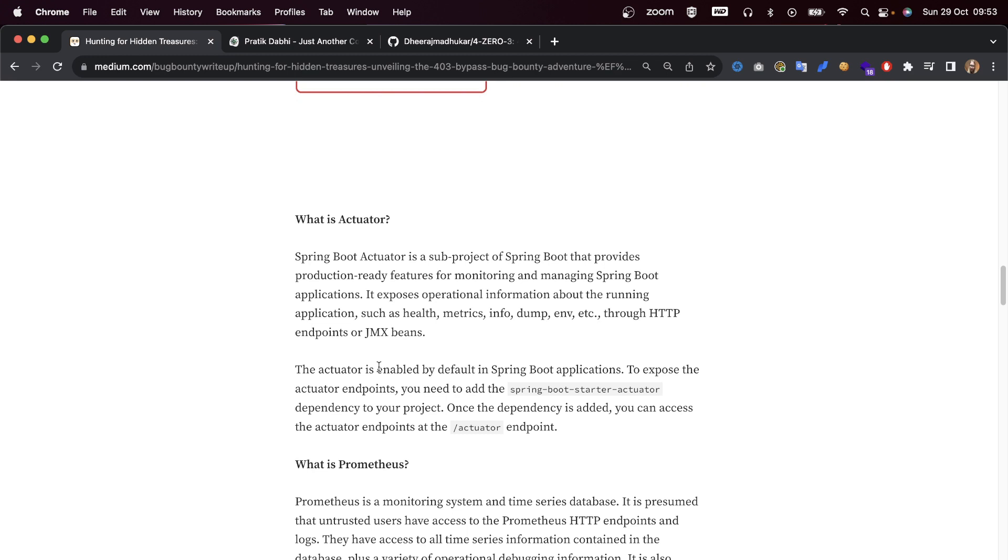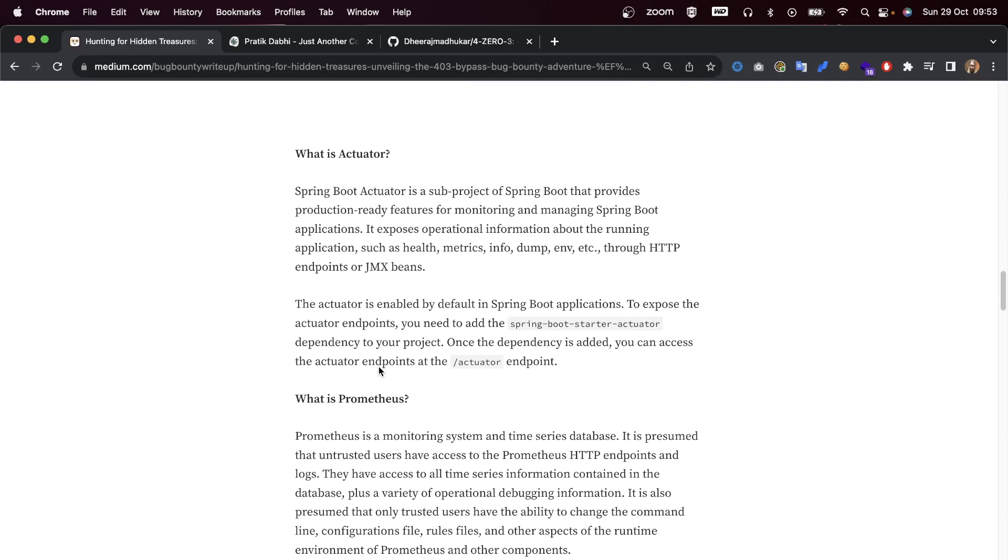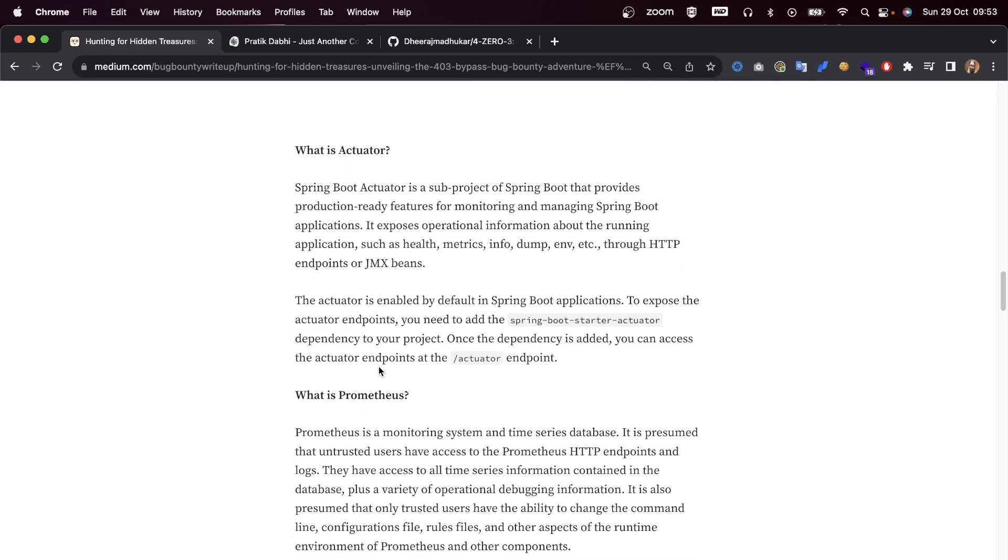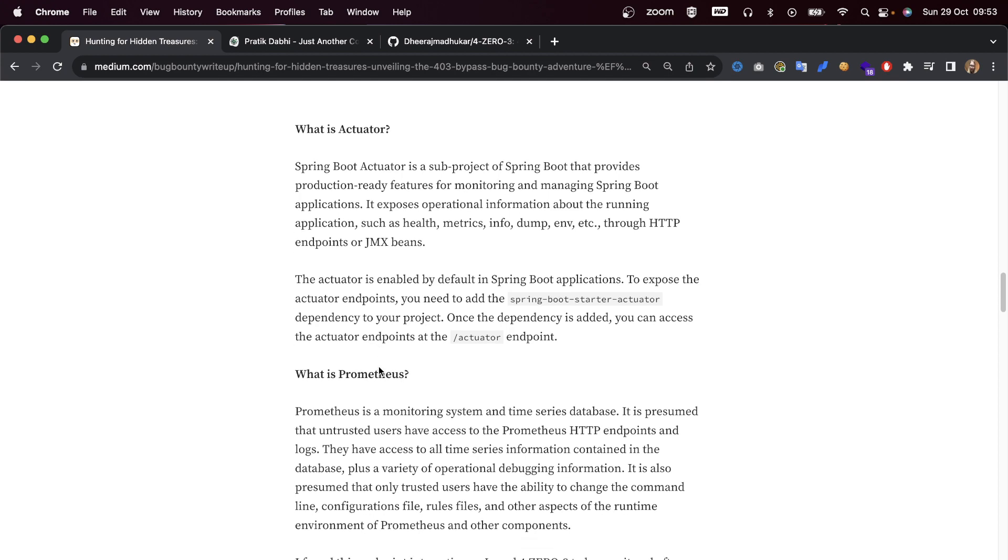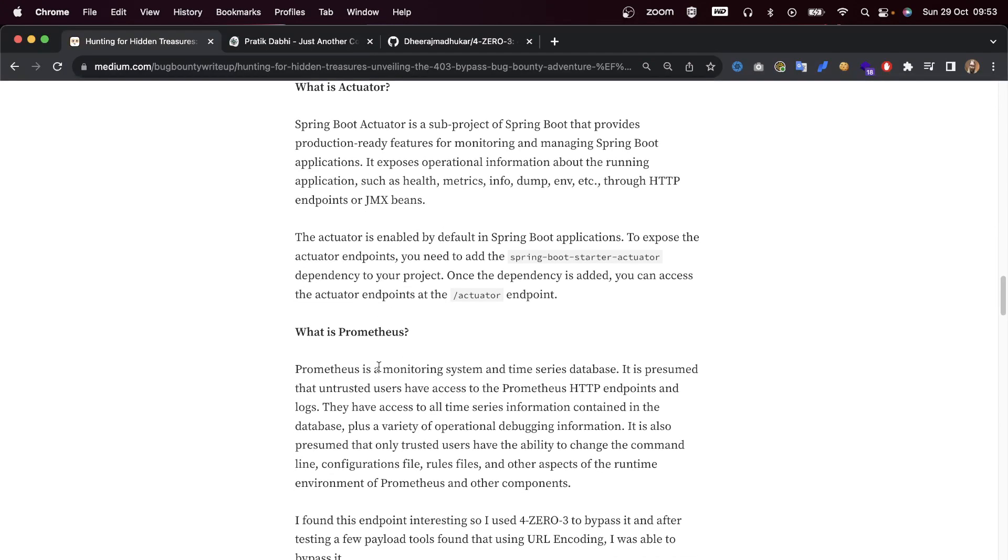What is the Actuator? Spring Boot Actuator is a sub-project of Spring Boot that provides production-ready features for monitoring and managing Spring Boot applications. It exposes operational information about running applications.